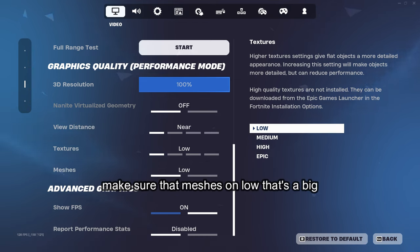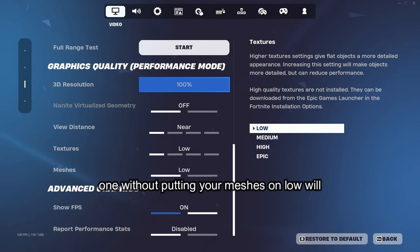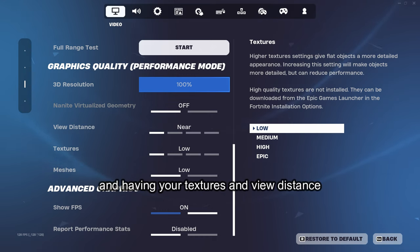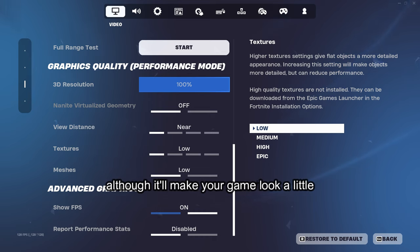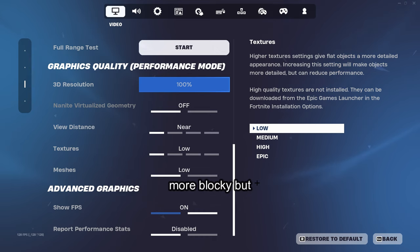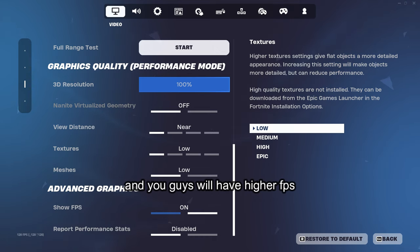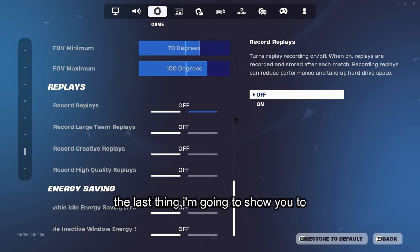Now putting your meshes on low will 100% boost your FPS. And having your textures and view distance on low, it'll make your game look a little more blocky, but trust me, it'll make your game run smoother and you guys will have higher FPS.